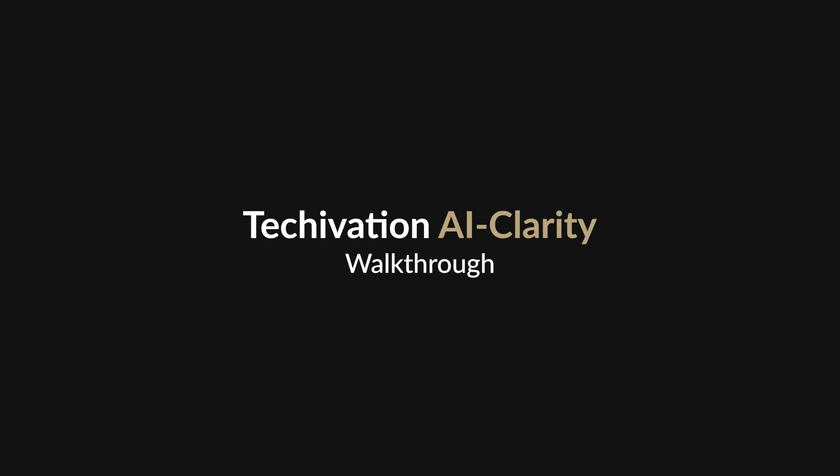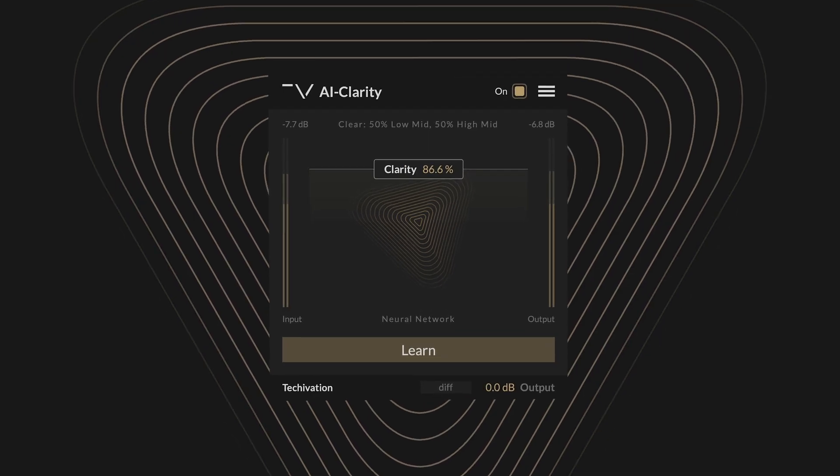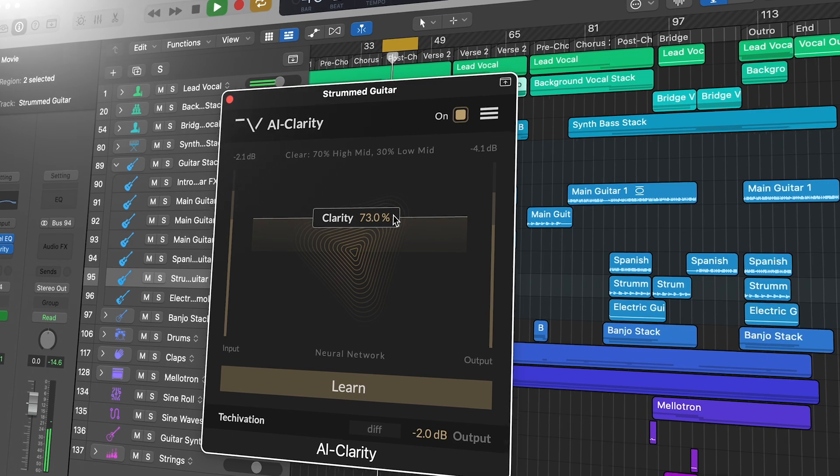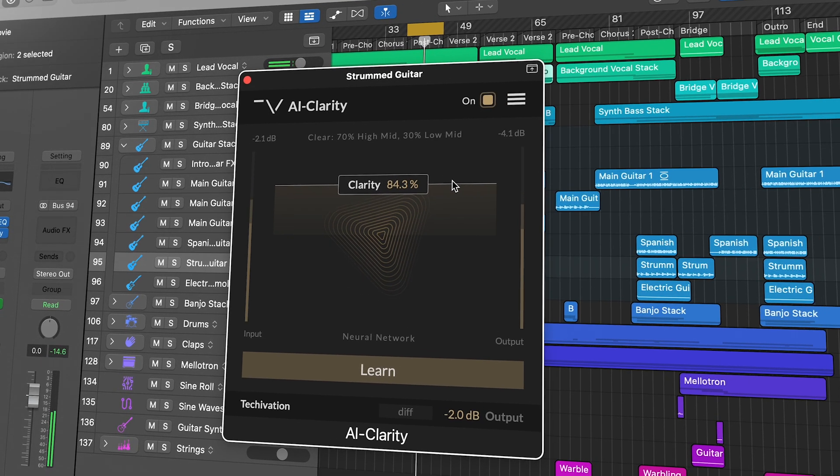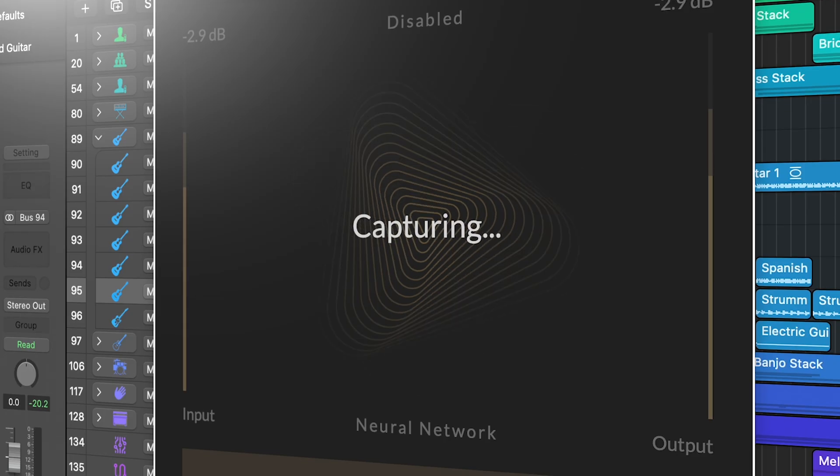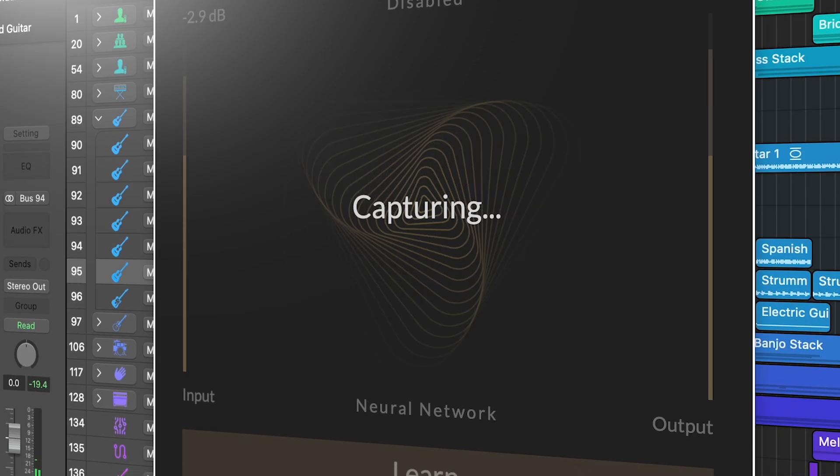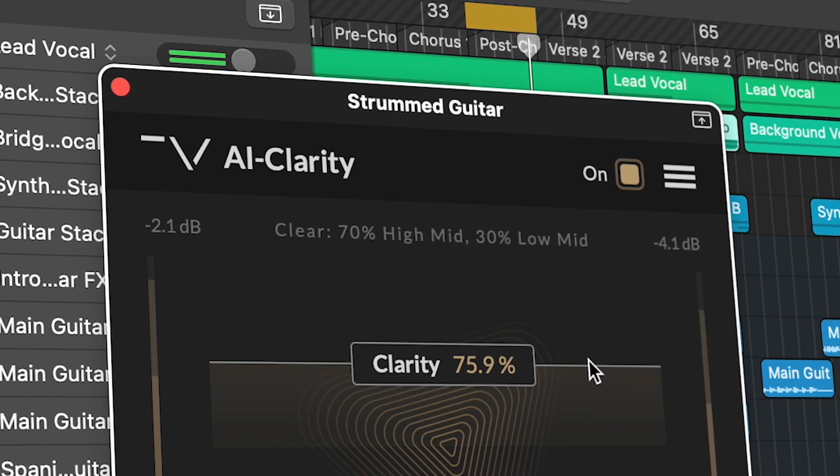Hello and welcome to this walkthrough video for the TechOvation AI Clarity plugin. In this video we will introduce our latest innovative plugin AI Clarity, explain to you how it works and show you how quickly and easily it can improve your sound.